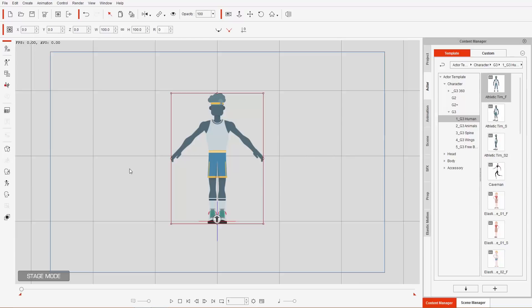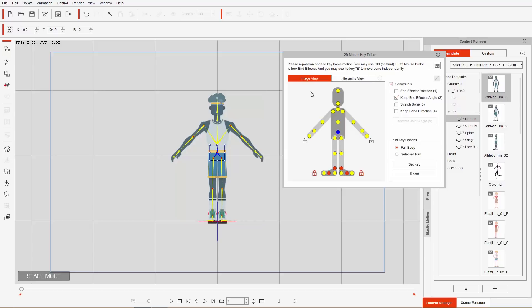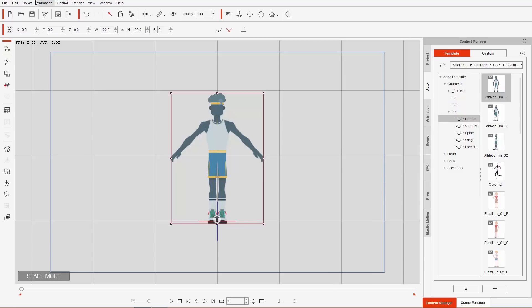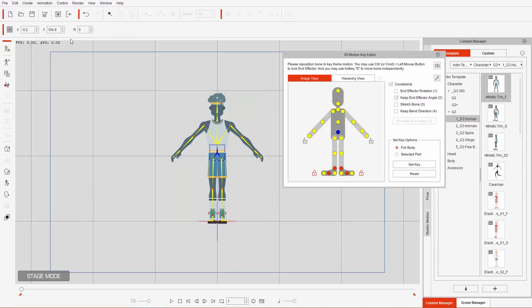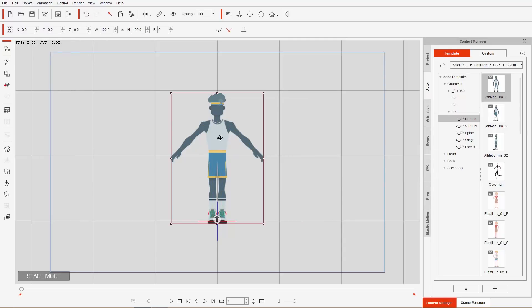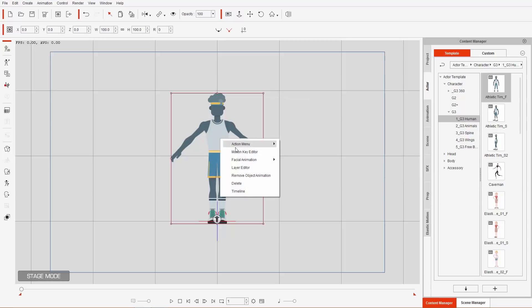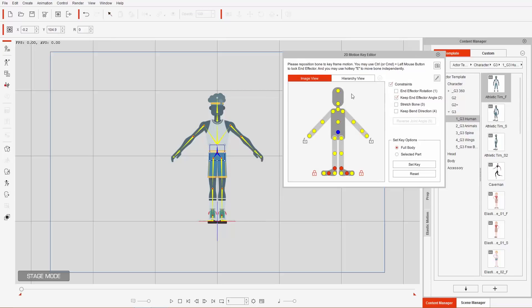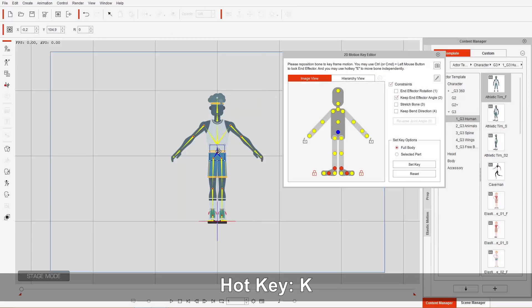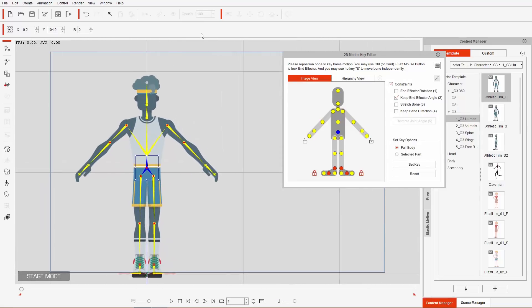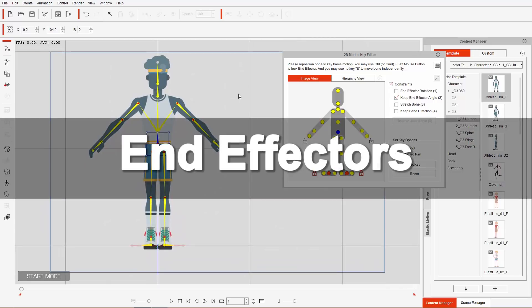We're going to load the 2D Motion Key Editor. There are a few ways to activate it: you can select it from the side toolbar, go to the file menu under Animation and select 2D Motion Key Editor, right-click your character and go to Motion Key Editor, or use the K hotkey. Those are the four ways to access the Motion Key Editor.